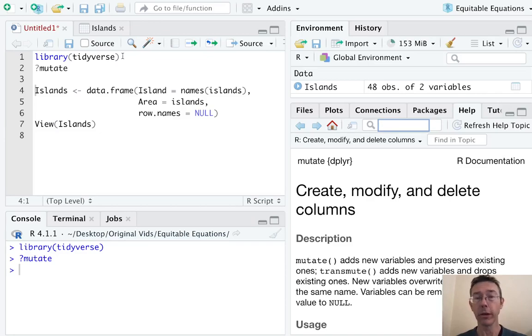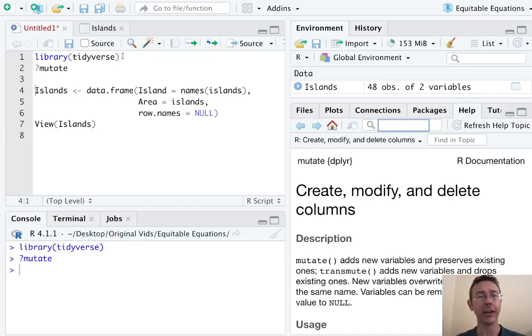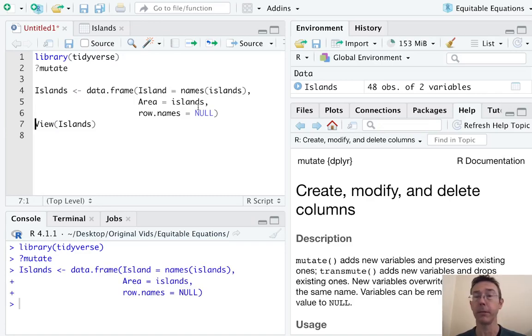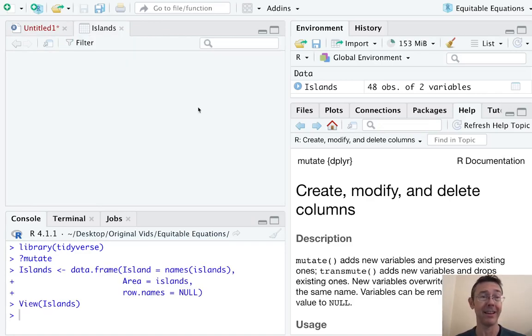I'm going to be working with the built-in islands dataset. In R that's actually a named vector, so I'm going to start by making it a data frame with the data.frame command. I'm also cleaning it up a tiny bit here with this command. Let's take a look at that dataset.